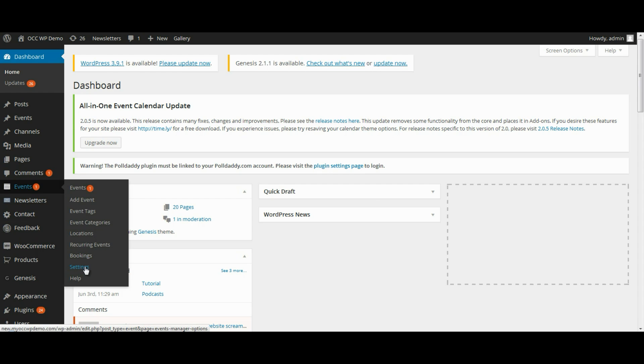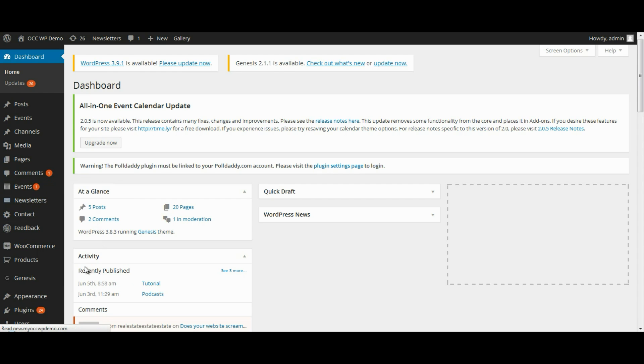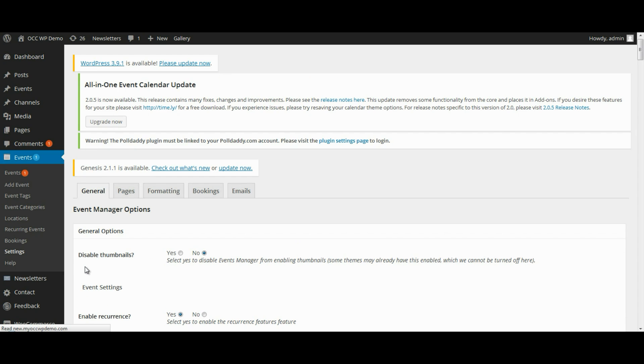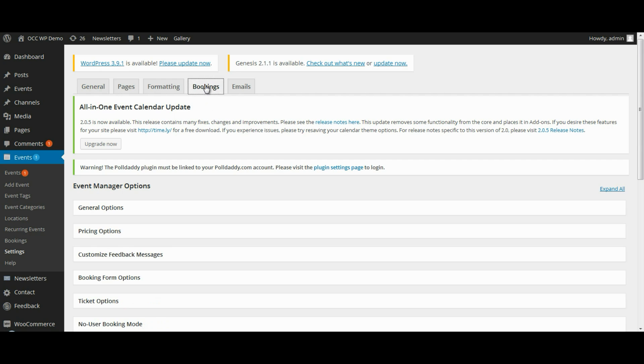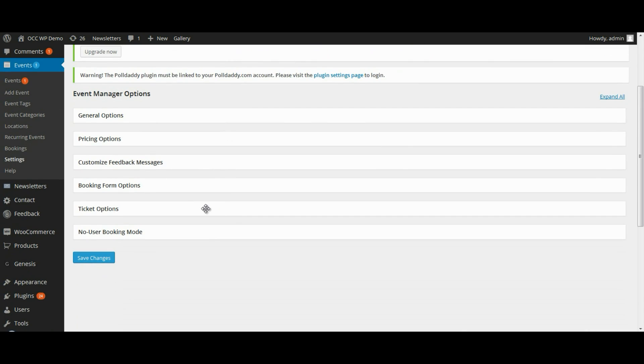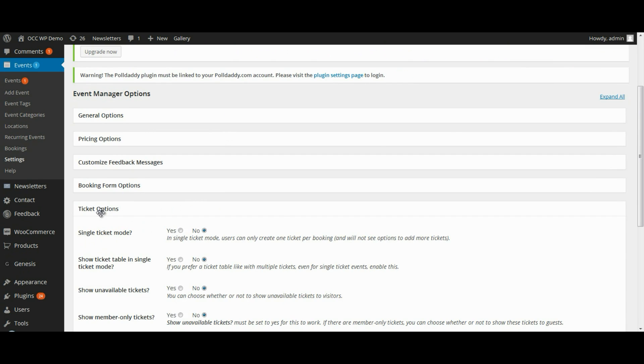This page that will be brought up will allow you to manage a lot of different settings of the Event Manager plug-in, but for managing the ticket options, you want to click on Bookings and then select Ticket Option.